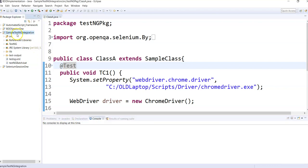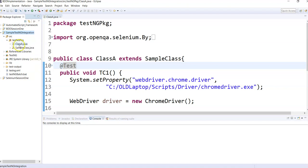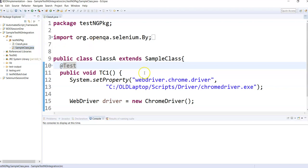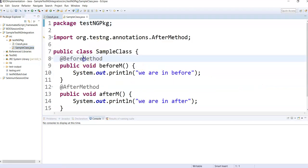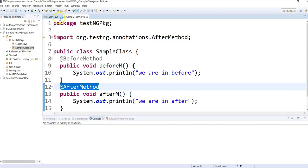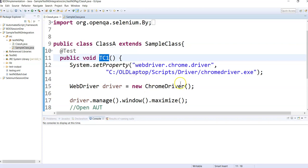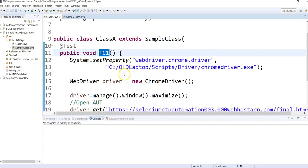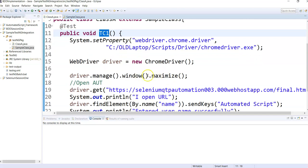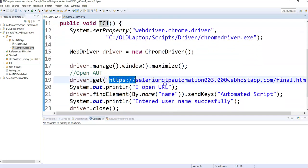I have a sample TestNG integration project here. Within the source folder I have a package with a class — ClassA — which is a TestNG class. I also have a sample class which is a parent class containing only two methods: before method and after method. In ClassA I have a single test case where I open my Chrome browser, maximize it, and open my application under test.